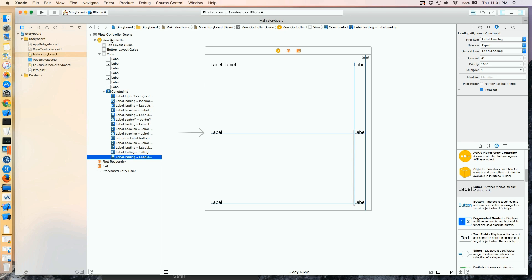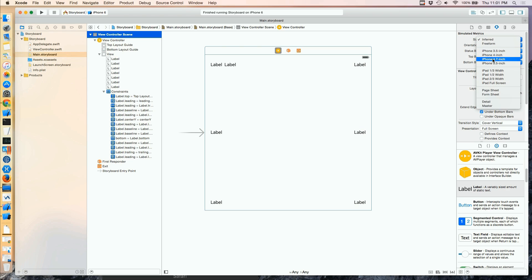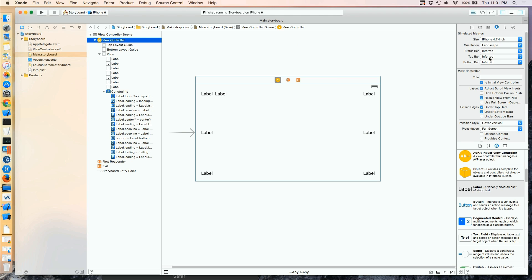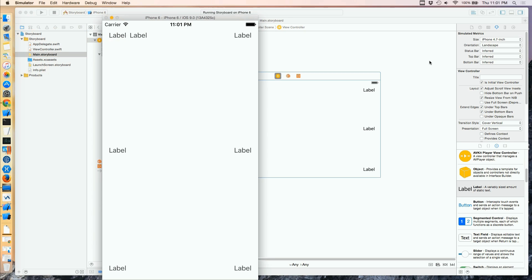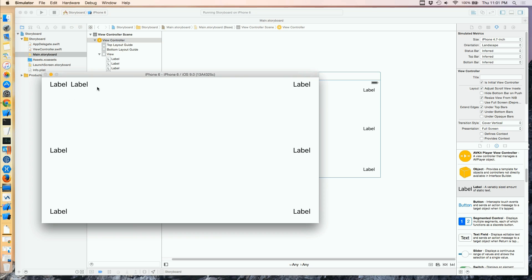If I go back to my scene and change my size to 4.7 inch, that's more like it. And if I change the orientation — again, much more like it. That's what I'm looking for. Let's give this a run in the simulator, and it behaves just as I would like in both orientations.